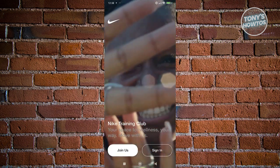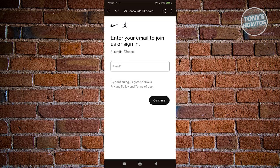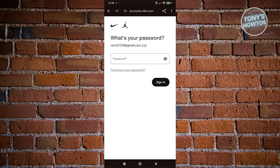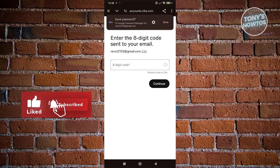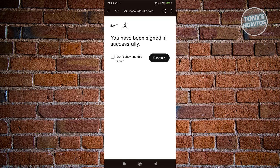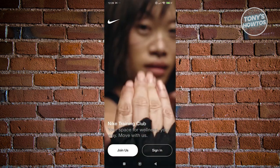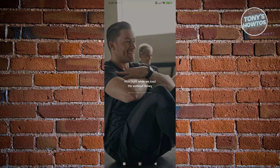From here, what we need to do first is join. Click on Join Us and choose your browser. You need to enter your email and some information. Then enter your password. An 8-digit code will be sent to your email — go visit your email and enter the code. It should say you've signed in successfully. Click Continue to go back into the app, and wait for it to load up and log in.